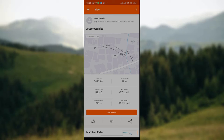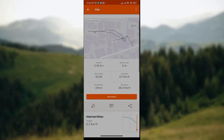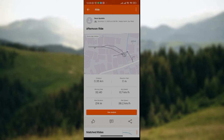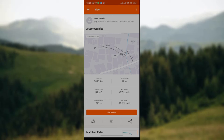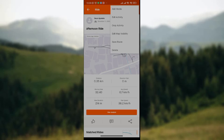For now, Strava does not provide an option to edit time. With time they may improve the app and add such options, but for now you need to delete the activity you've previously done. To delete, look at the upper part of the screen — the top right corner.